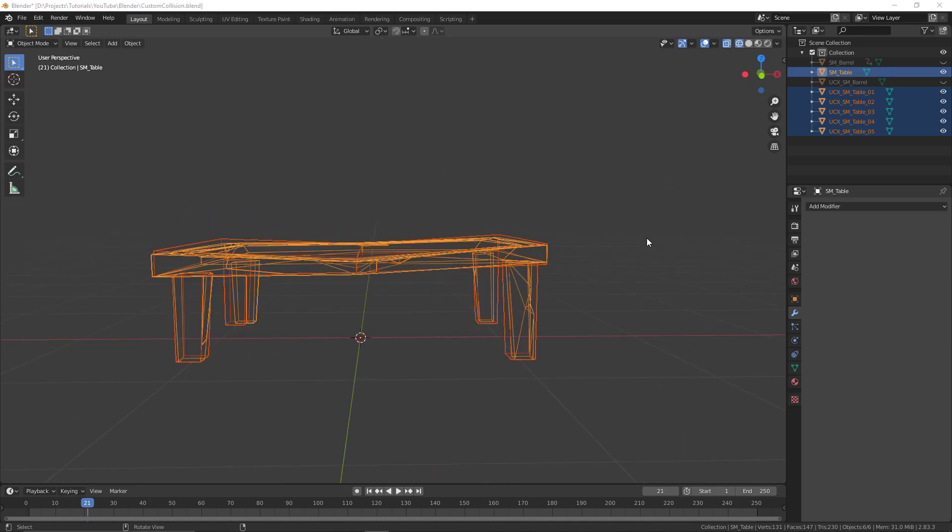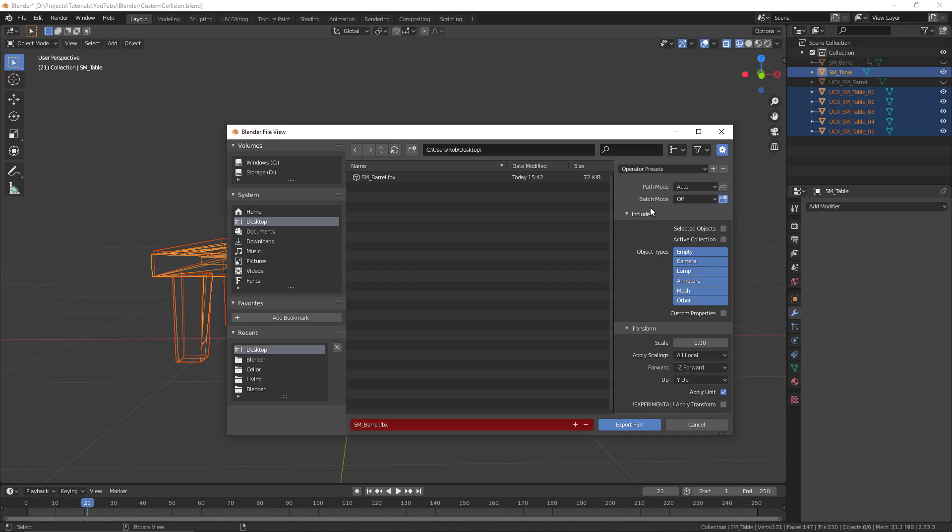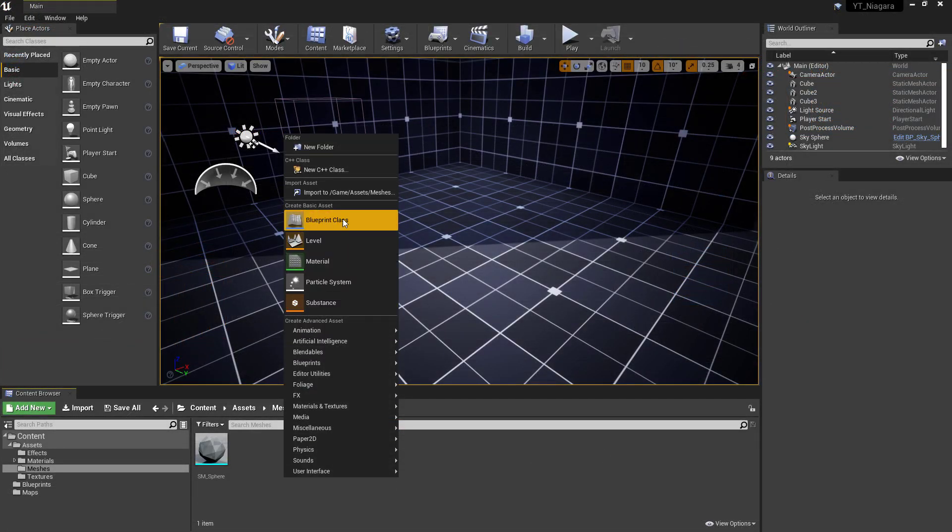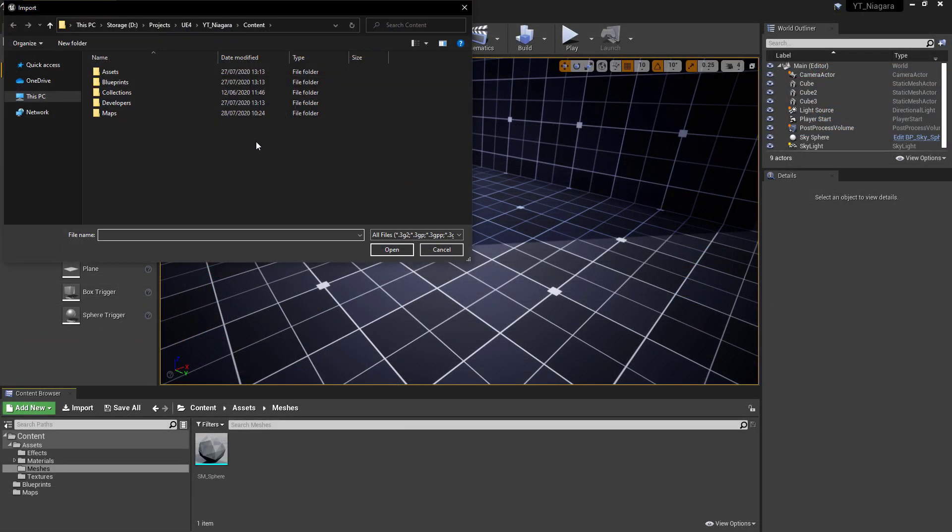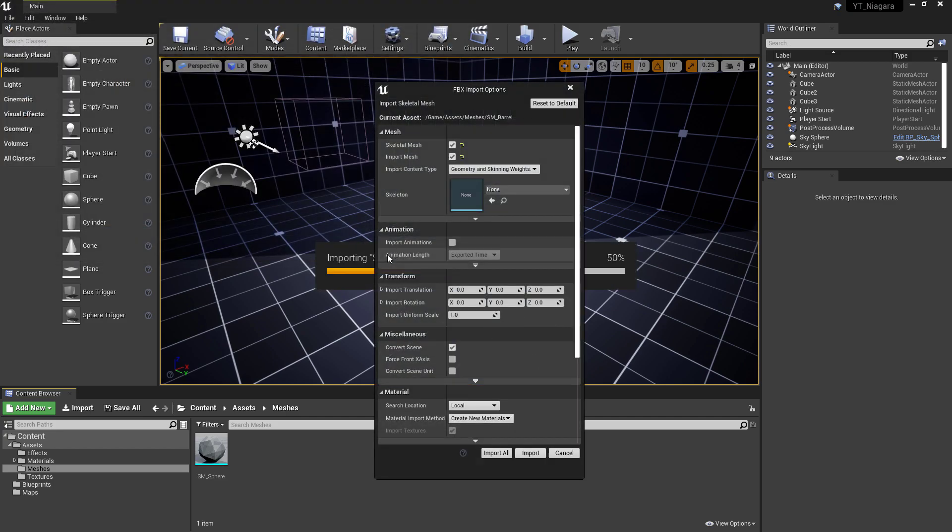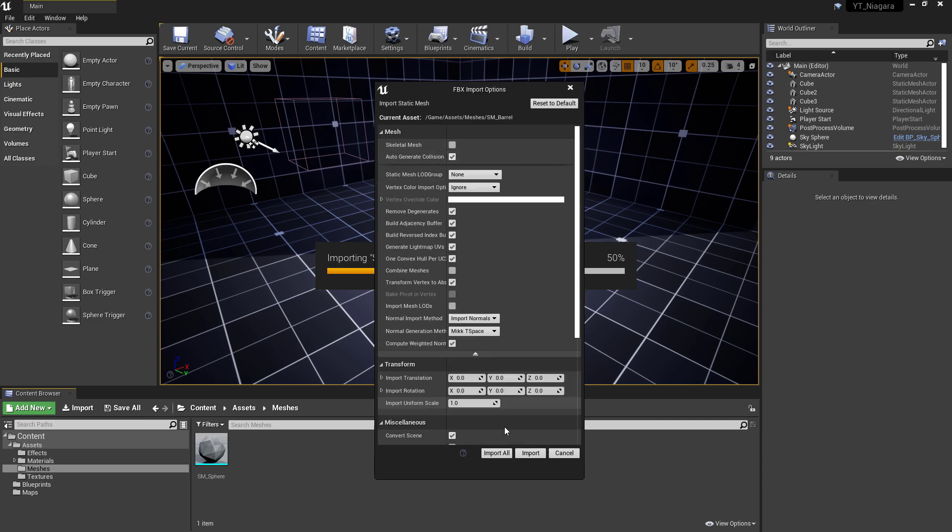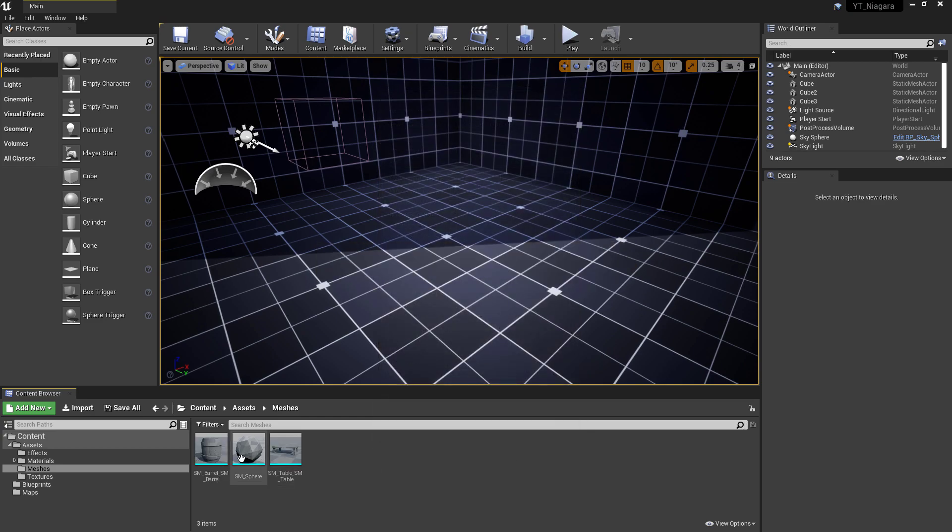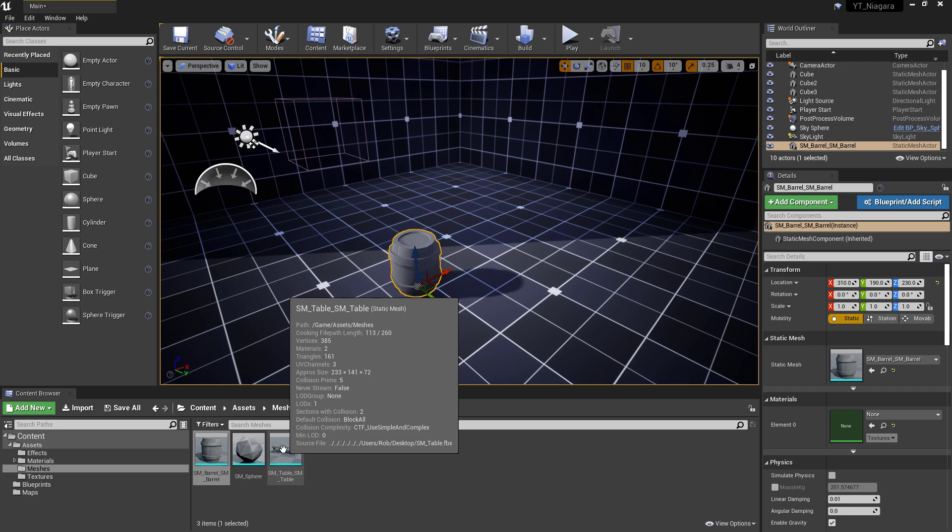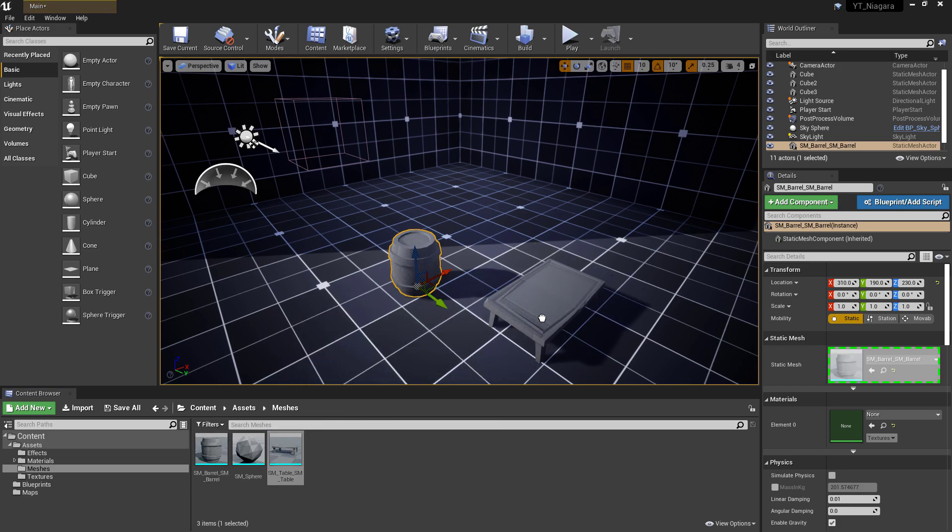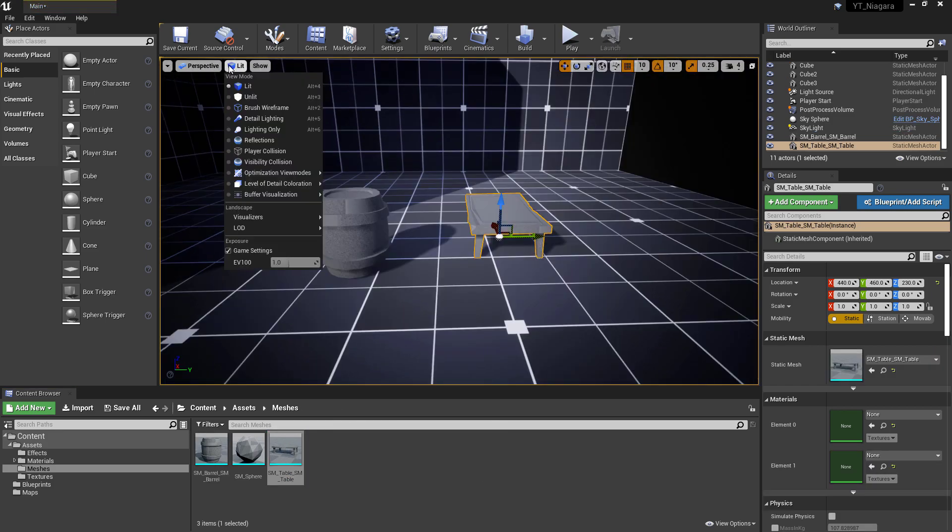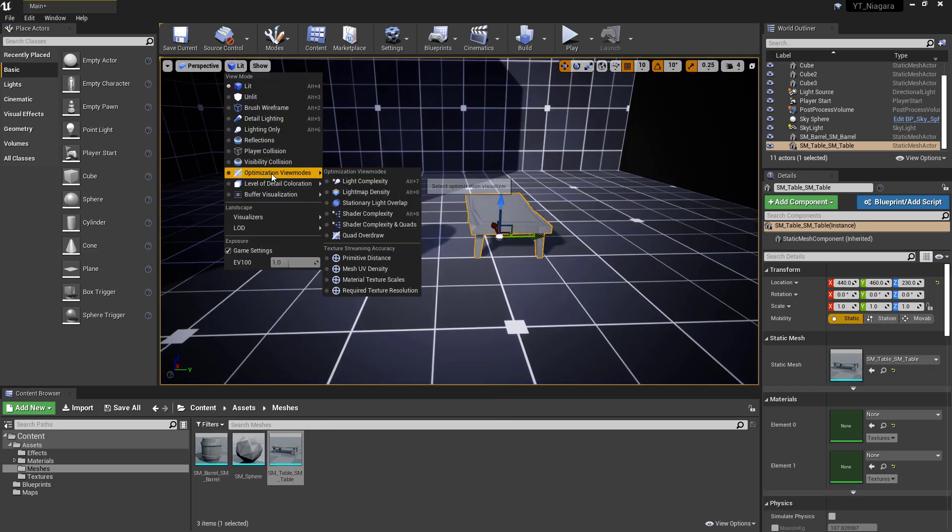Just like with the barrel object, you want to select all of the collisions and the objects that they are the colliding object for. With all of those selected, once again we just export these to a destination of your choice, and for me this was the desktop. To show this working, I'm just going to head over to the Unreal Engine. I'll import these as standard, so I'll find their location, import these in as static meshes, not skeletal meshes.